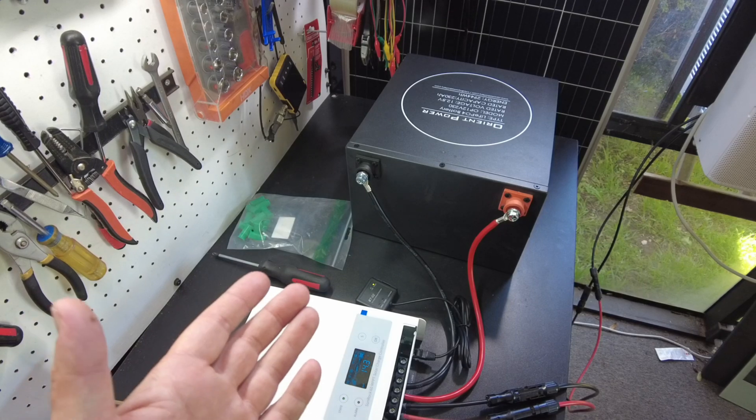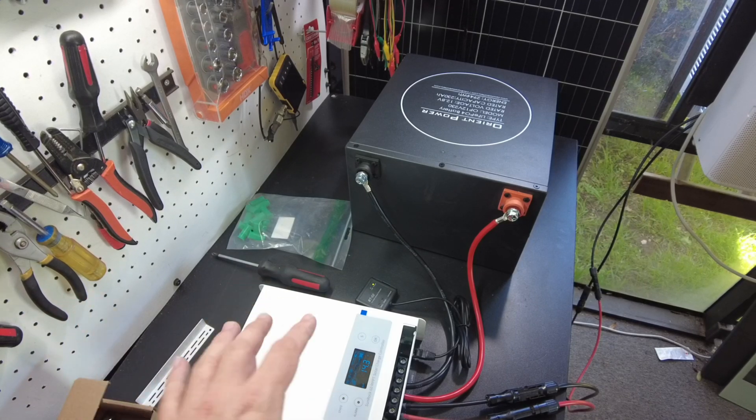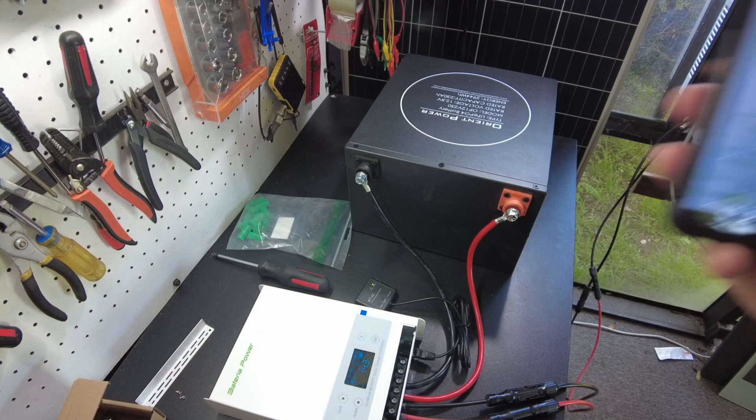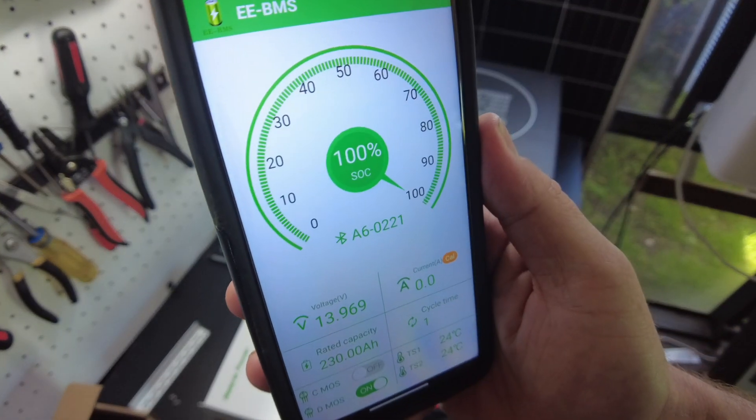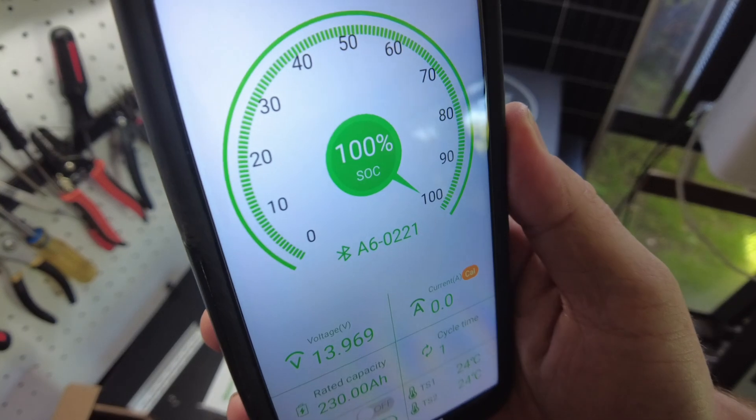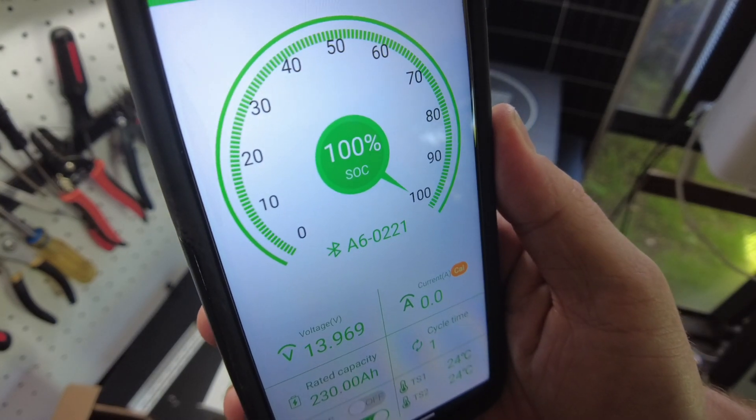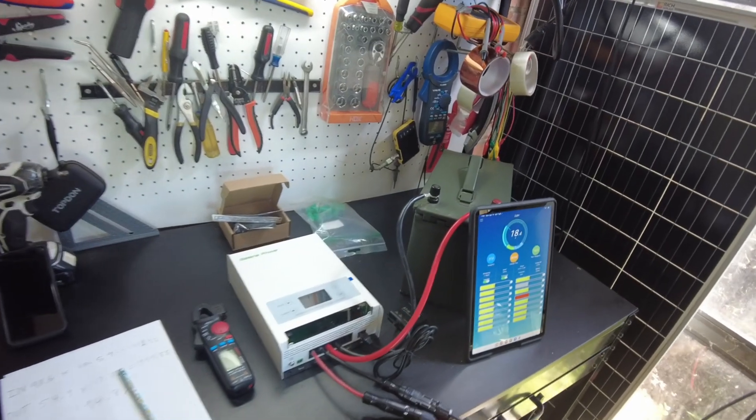All right, so the charging has stopped. And we did, in fact, charge to 100%.